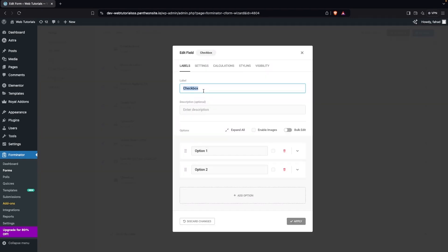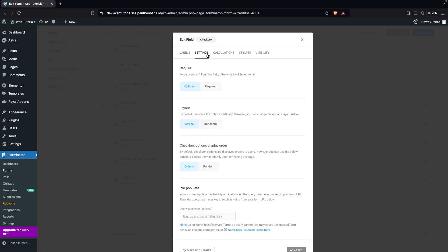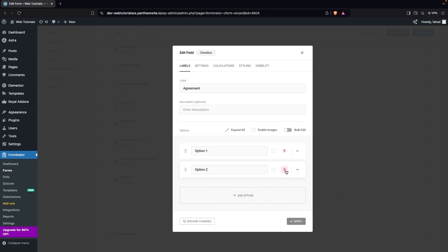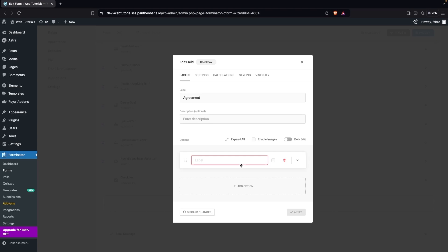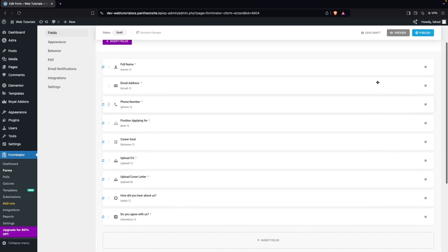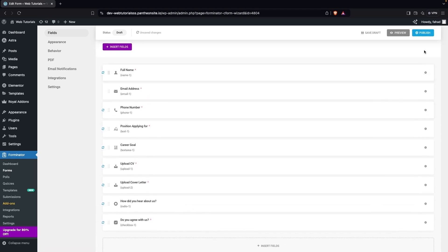Now I'll add a checkbox field for the agreement. Go into settings and make it a required field. I'll delete the second option and set the label to Do You Agree With Us, with only one option: Yes. Click Apply.